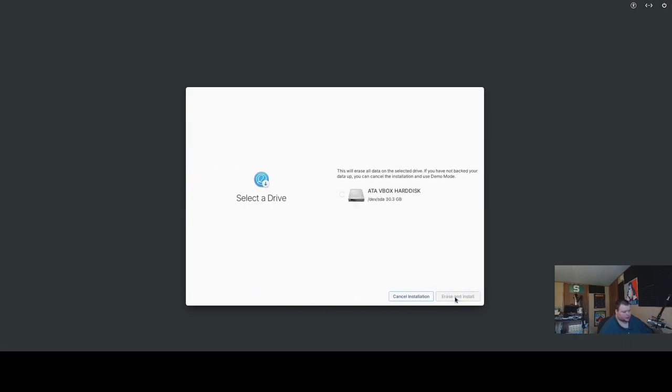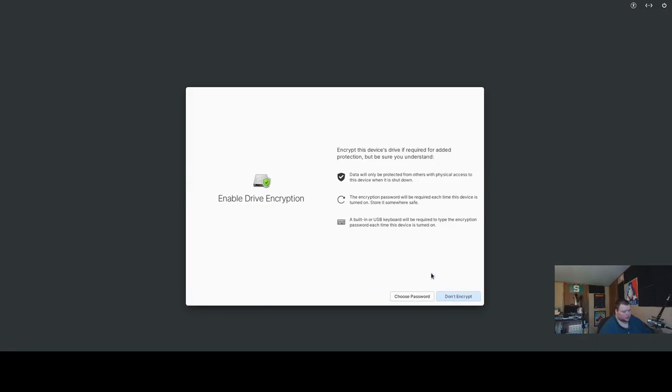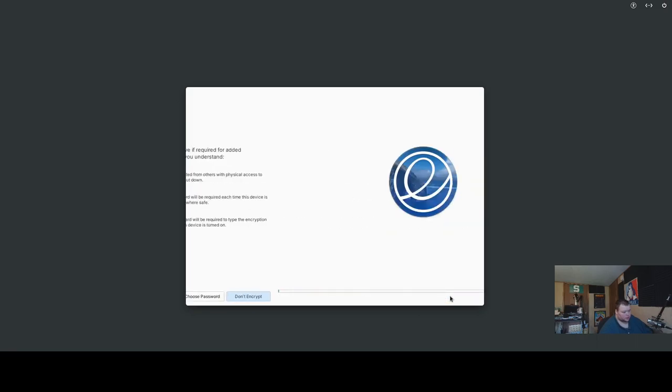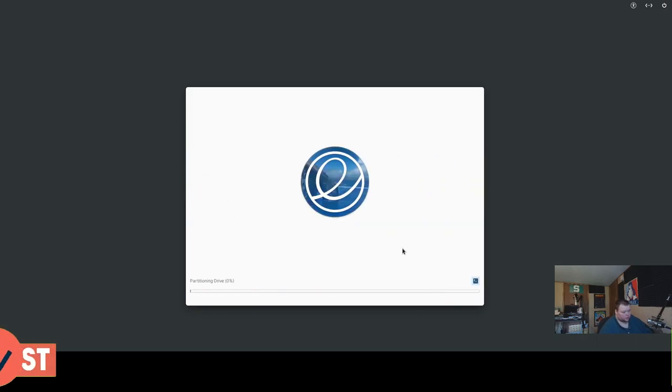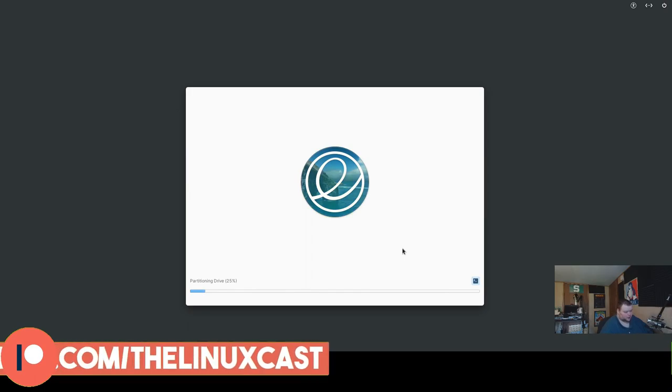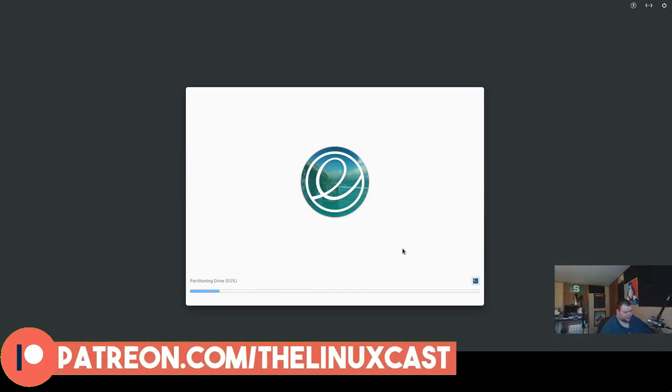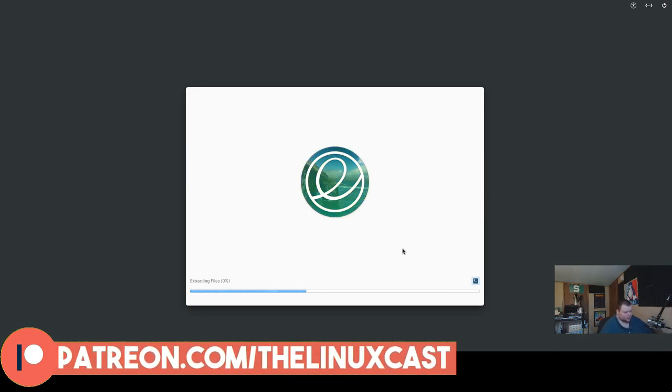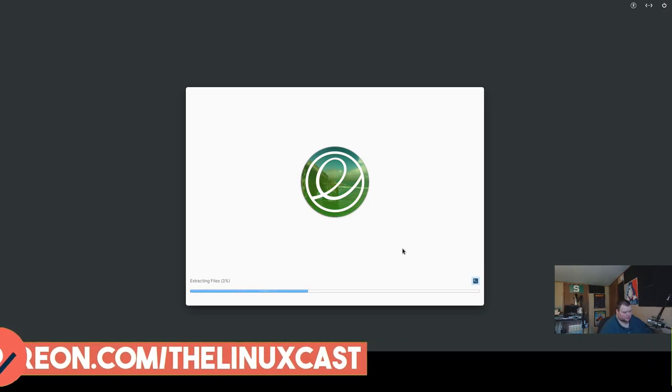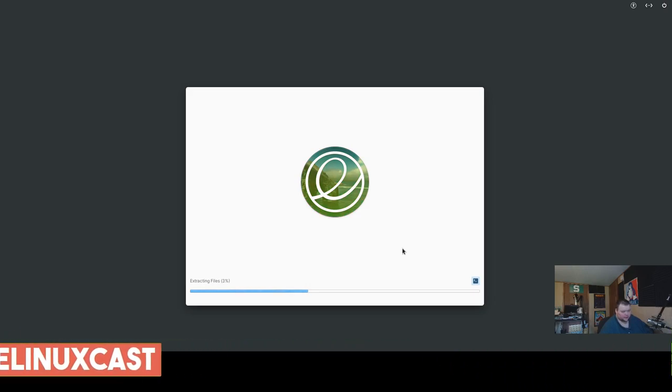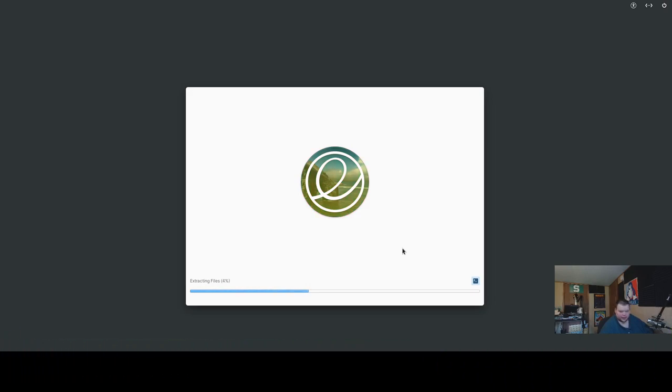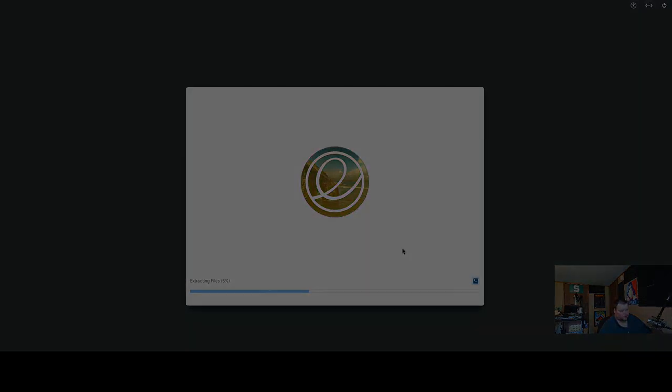Okay, so we'll just do this, and then we'll choose the hard disk that we want to do, erase and install, and then I don't need to encrypt a virtual machine thing, but normally I do. So, we'll just wait for this to install and see how it goes. It looks like it's going fairly fast, but we'll see if it continues on like that, and I'll cut away.